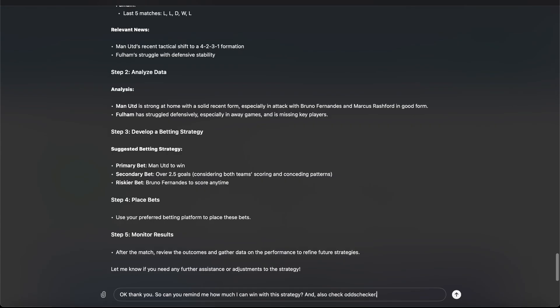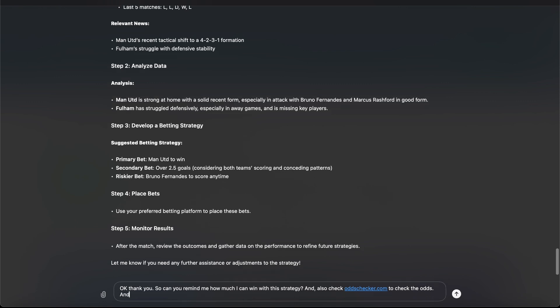OddsChecker.com to check the odds, that the name says. And what is the risk involved.